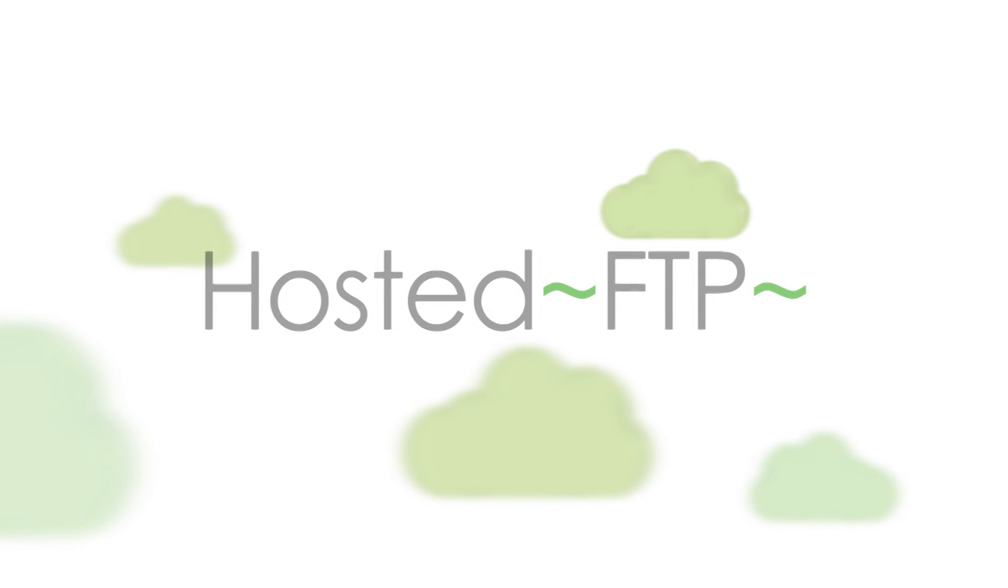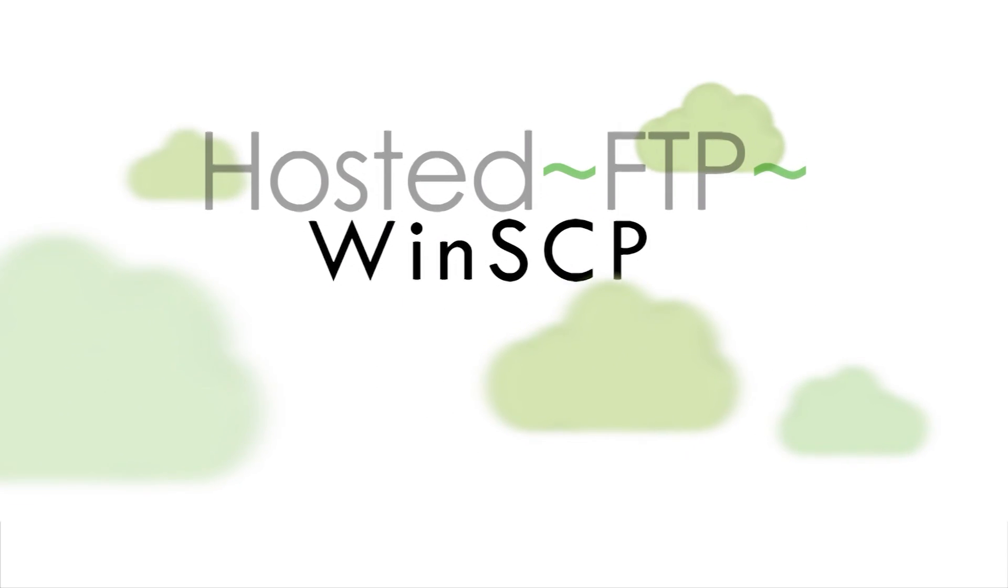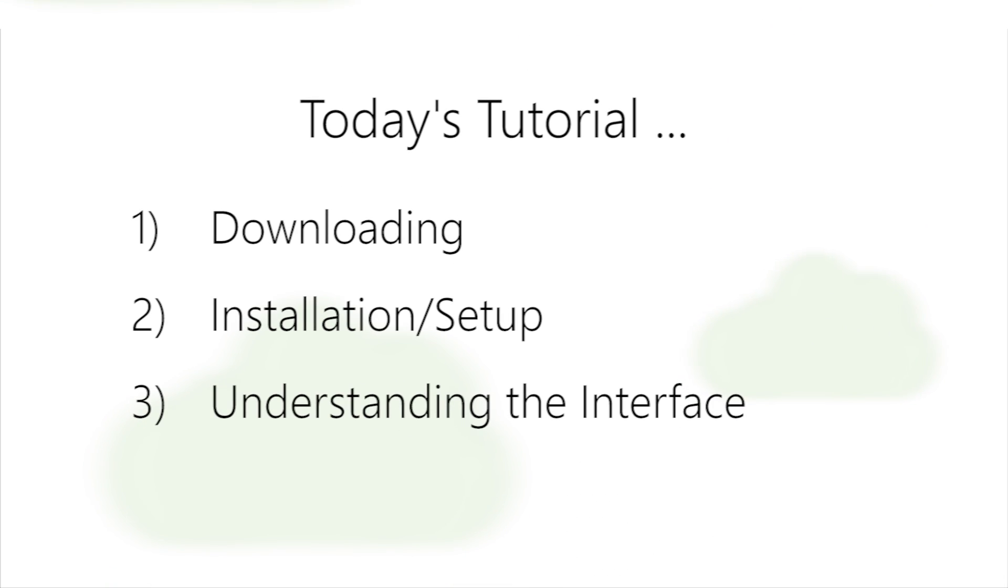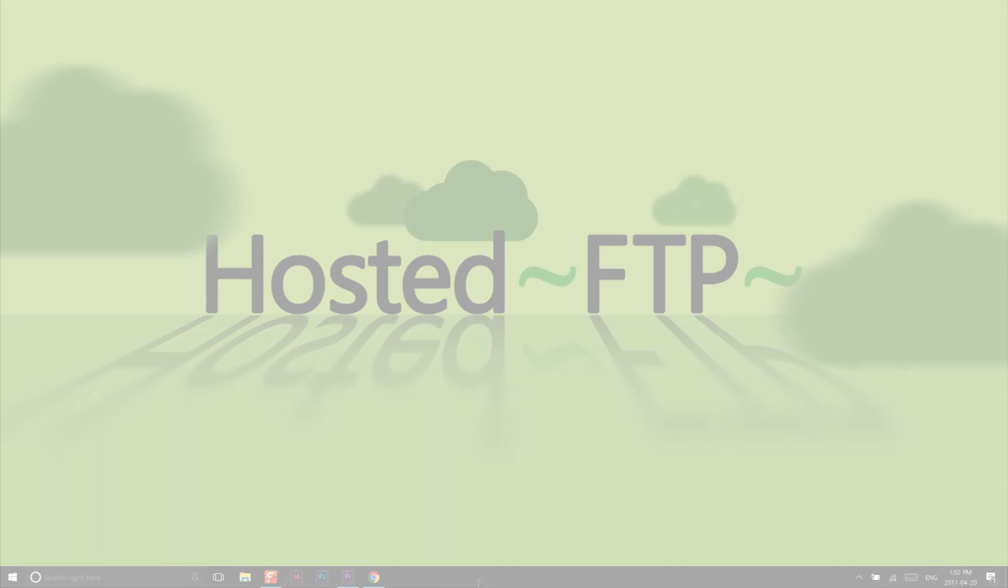Hello and welcome to Hosted FTP Tutorials. Today's tutorial is going to be covering WinSCP for first-time users. We're going to show you how to download, install, and set up WinSCP in addition to understanding the interface. Let's get started.